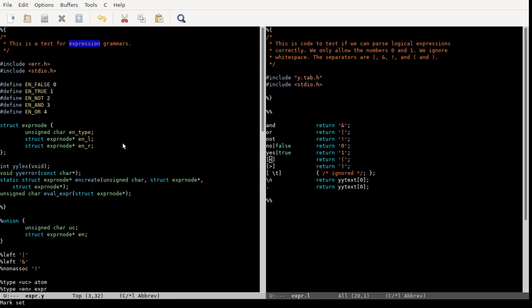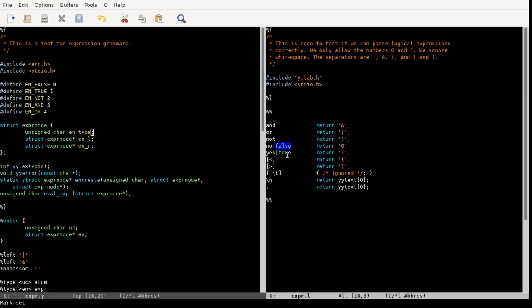This is very similar to the one that is used in config. We've got a type for an expression node. An expression node is either an expression atom, which is just something that's true or false. In my case, because we don't have all the other stuff like the select tab or the dev base tab to determine truth or falsity, we're just going to put in true or false. We can also use yes or no, or zero or one.